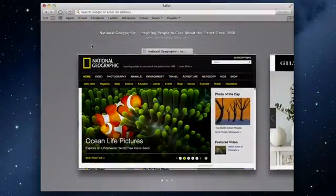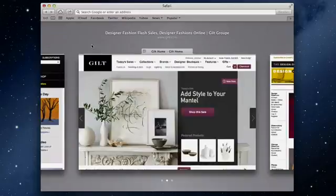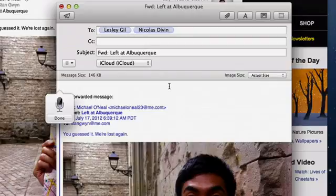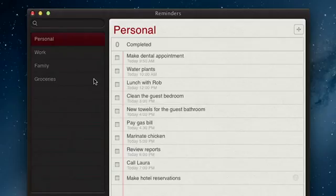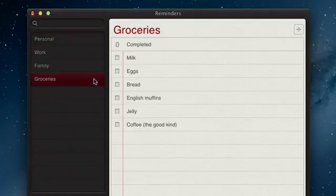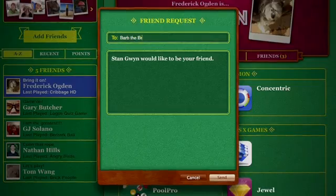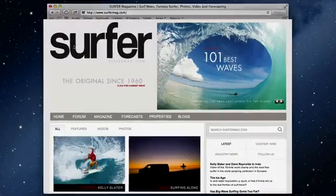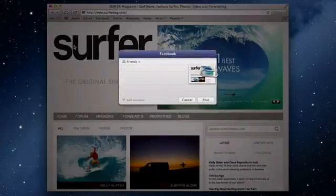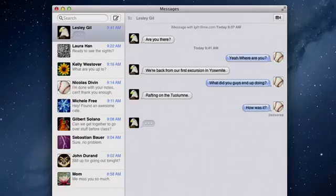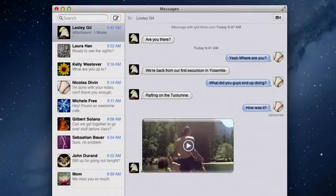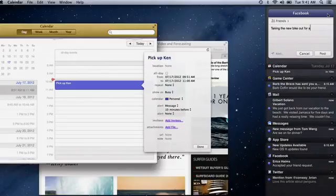So that's Mountain Lion, the world's most advanced desktop operating system. It makes your Mac more powerful, more fun, and it works better than ever with your iPad, iPhone, and iPod Touch.